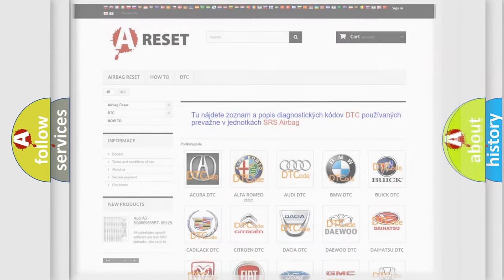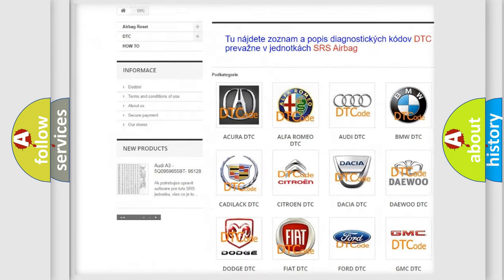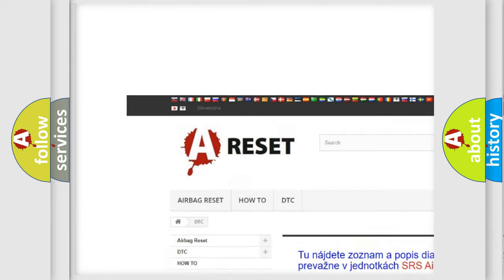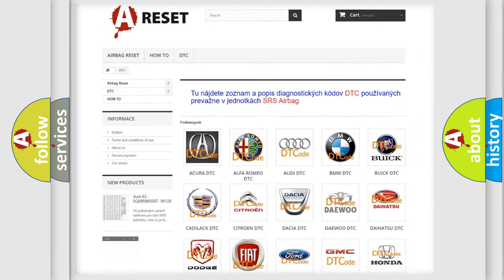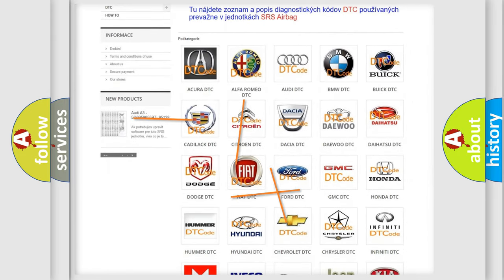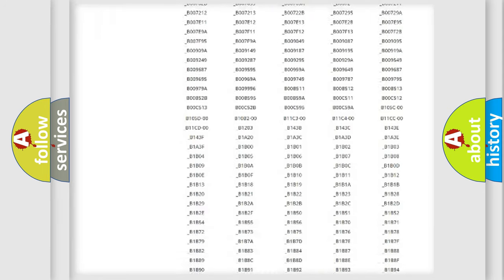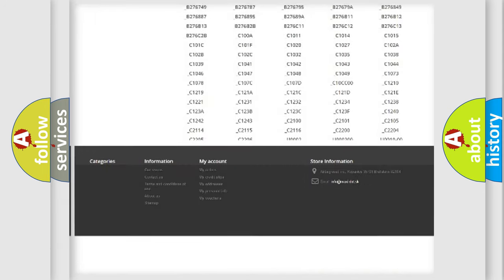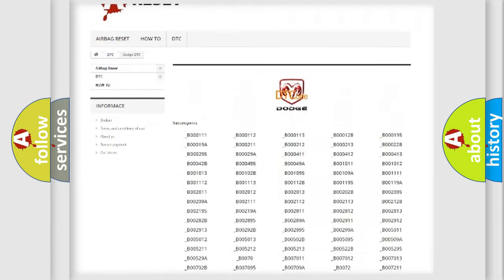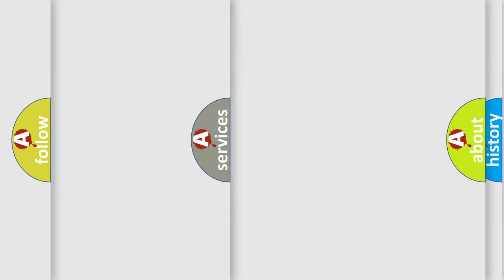Our website airbagreset.sk produces useful videos for you. You do not have to go through the OBD2 protocol anymore to know how to troubleshoot any car breakdown. You will find all the diagnostic codes that can be diagnosed in Dodge vehicles, also many other useful things.